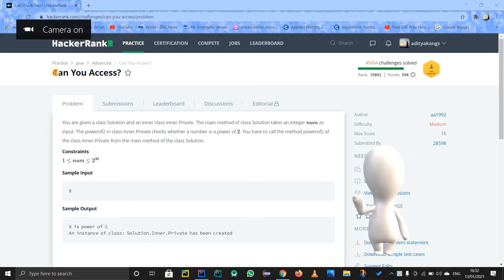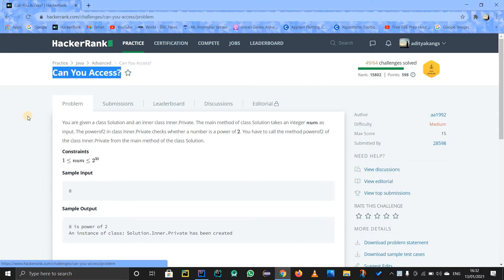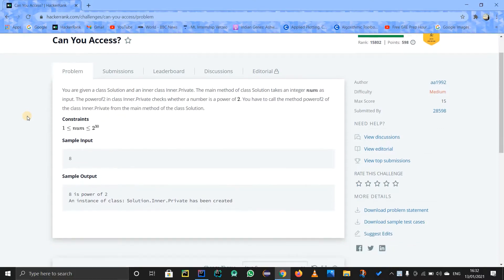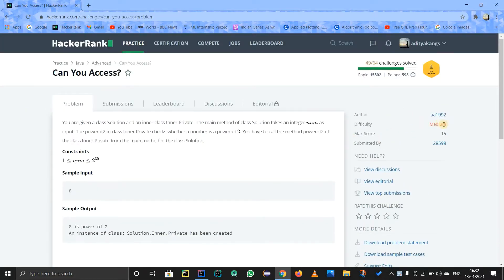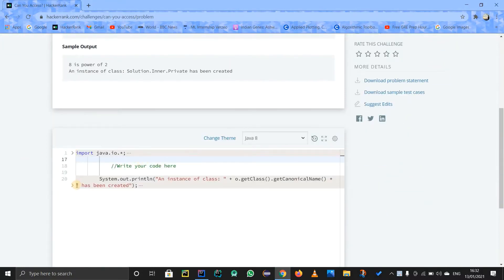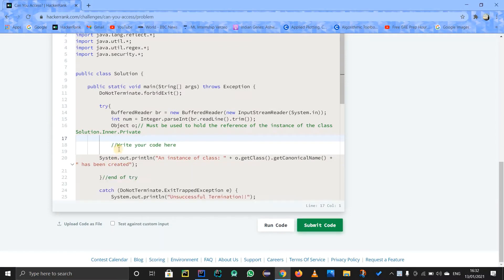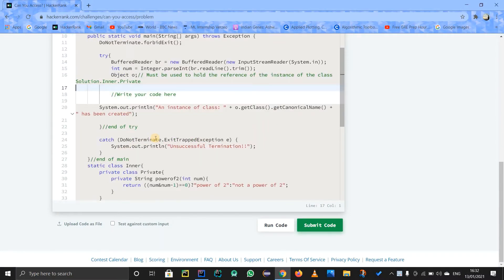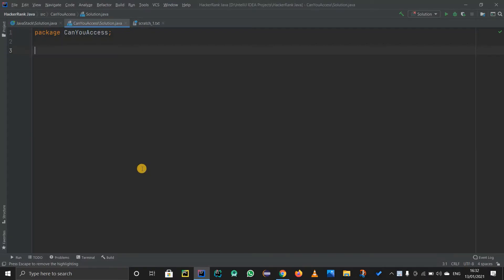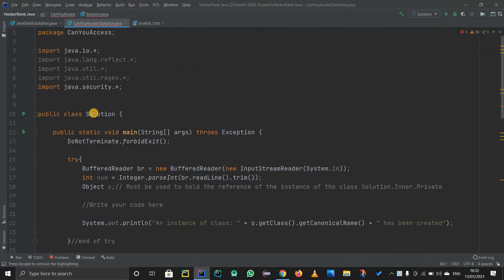Hello guys, let's try to understand this problem in HackerRank called 'Can You Access'. We basically have to get access to a private method inside an inner class. The difficulty level is medium, but actually this problem is really easy. The challenge is because there is locked code that I cannot change — I can only change the 'write your code' section.